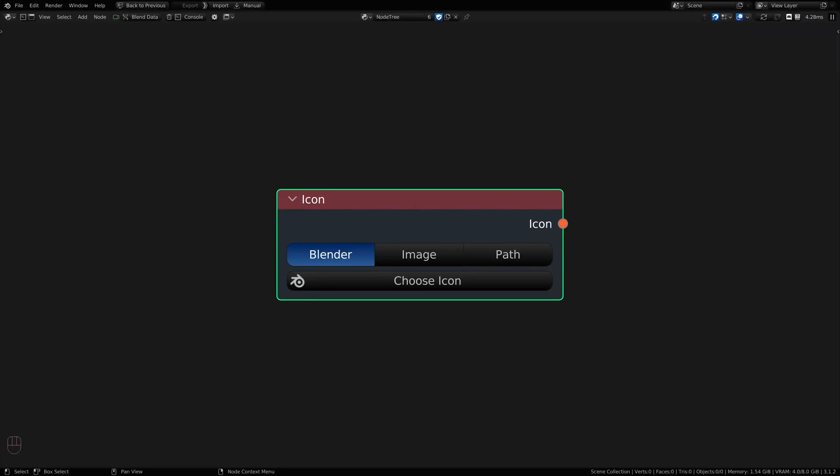Hey everyone, welcome back to another Serpents 3 introductory video. In this video we're going to be covering the icon node and display icons.